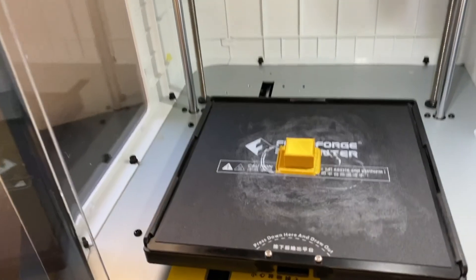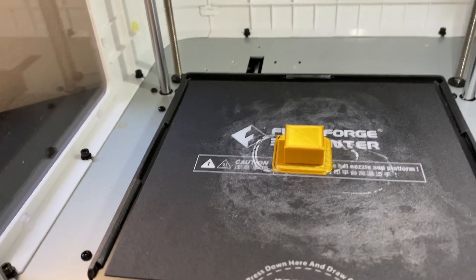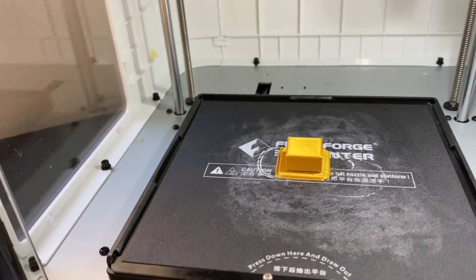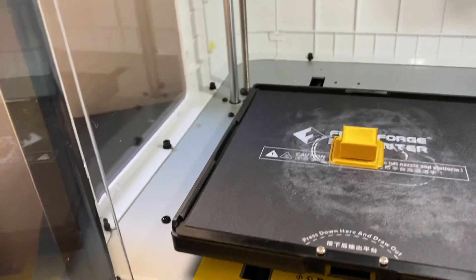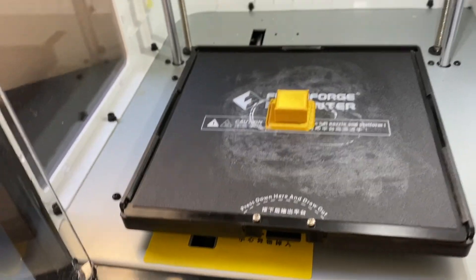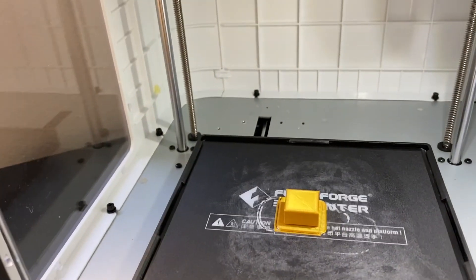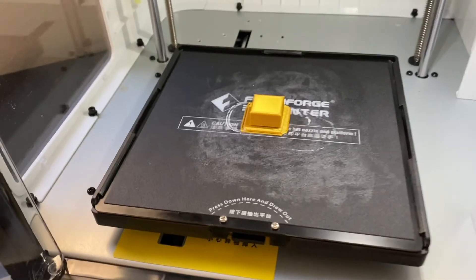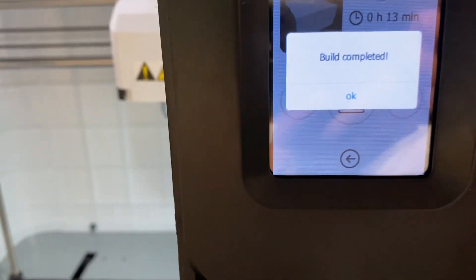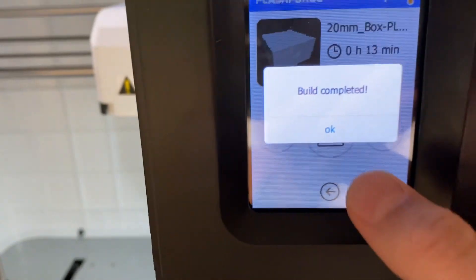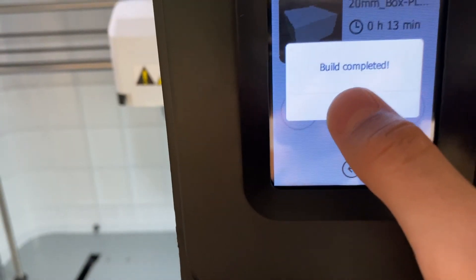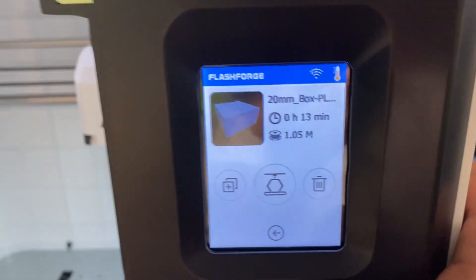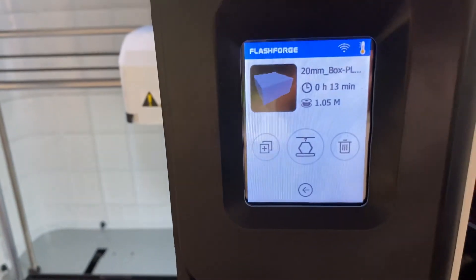All right, so it looks like it did a great job making that test print with that square box. Right now it's cooling down. We're going to give it a while for the build plate to cool down, as it is very hot right now. Right here it says build completed, and then we can press OK.